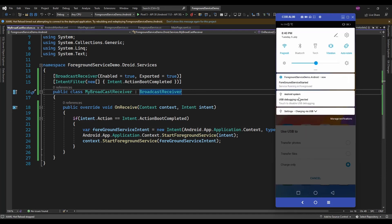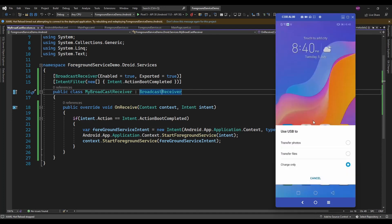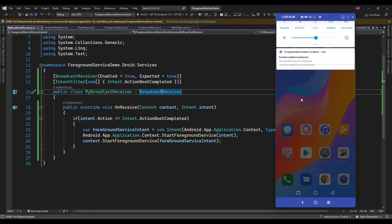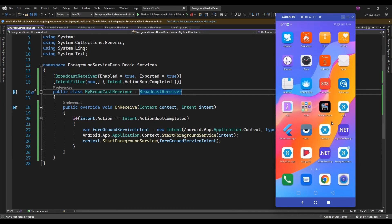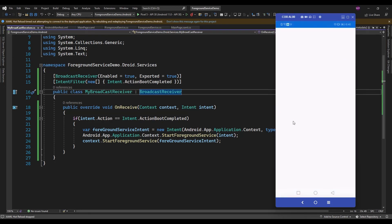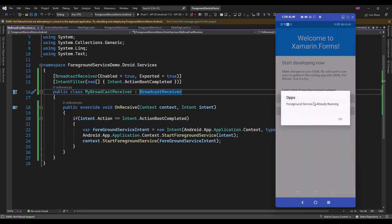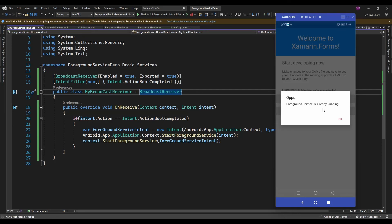If you see here, now the foreground service is started. After rebooting the device, the foreground service automatically started. Now if I launch the app and click on Start Foreground Service, it will display that foreground service is already running.